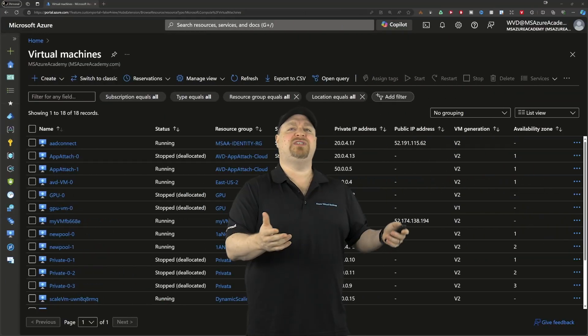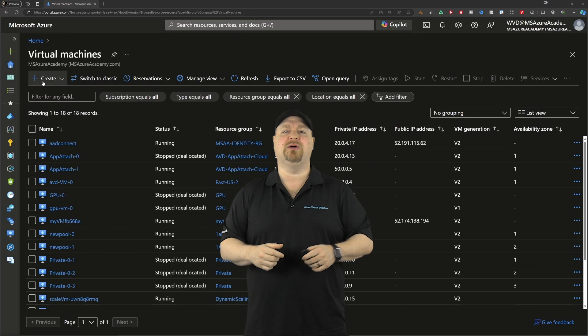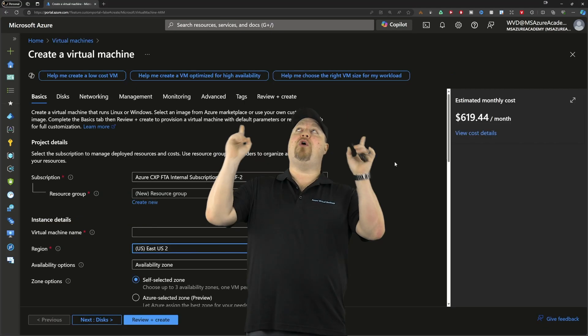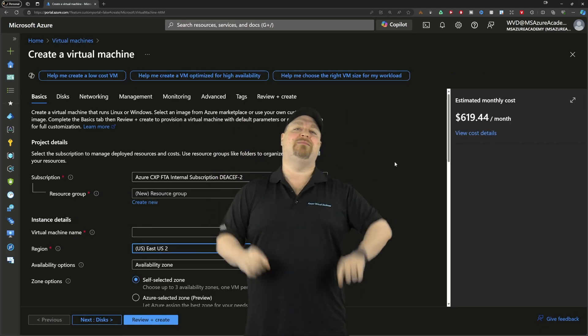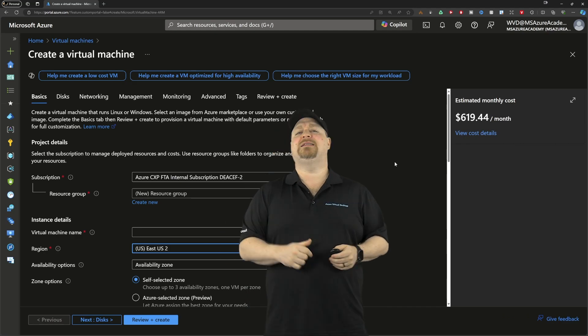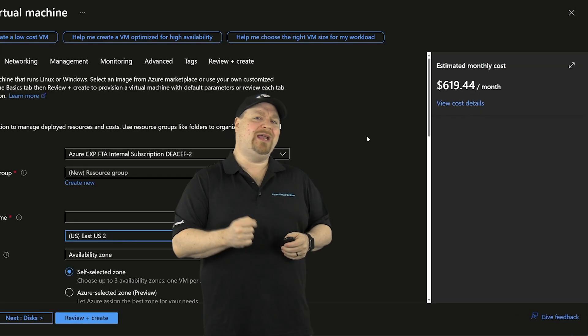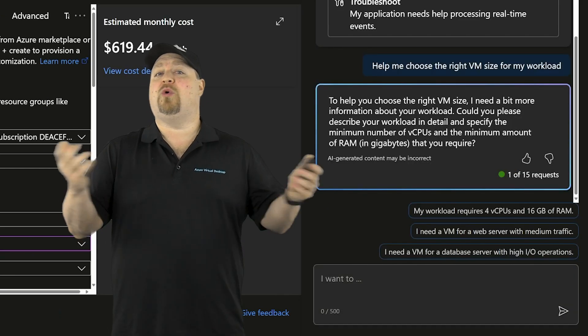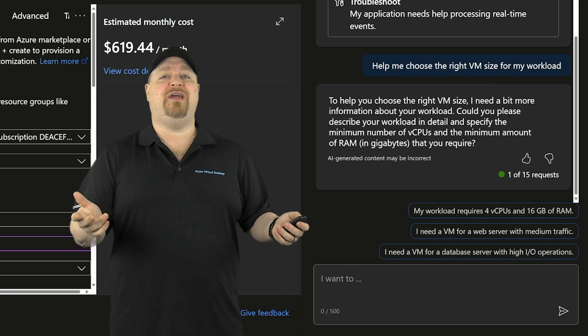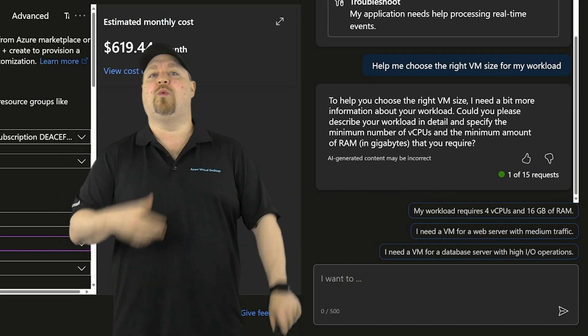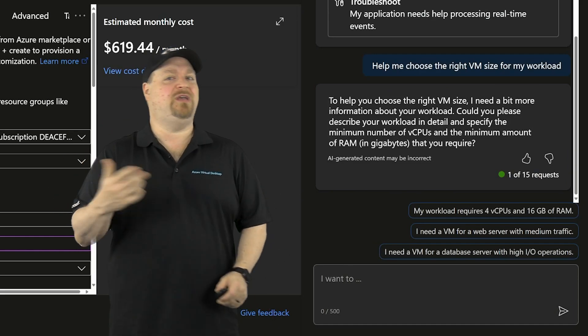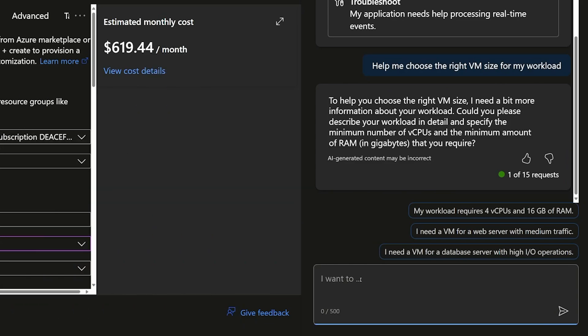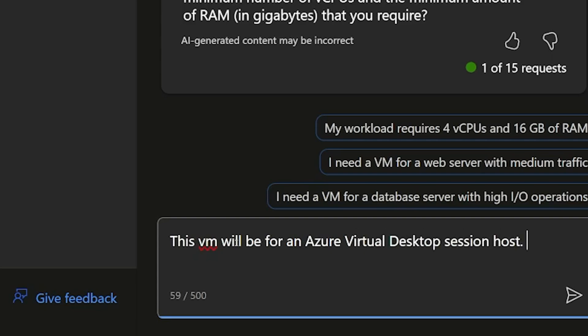Here in the VM section, just click right here to build a new VM. And right away, Copilot has some prompts here at the top to help you. Let's click on choose the right VM size for my workload. Well, of course, Copilot needs to know a few more things like what is your workload? What is the number of CPU and RAM that you need?